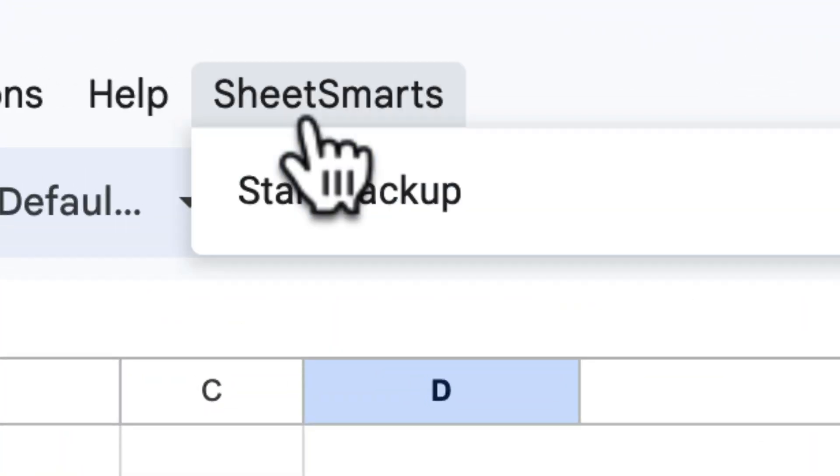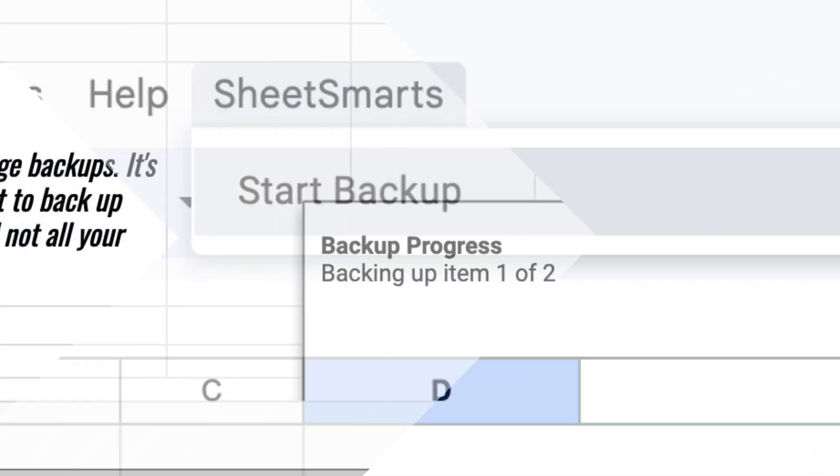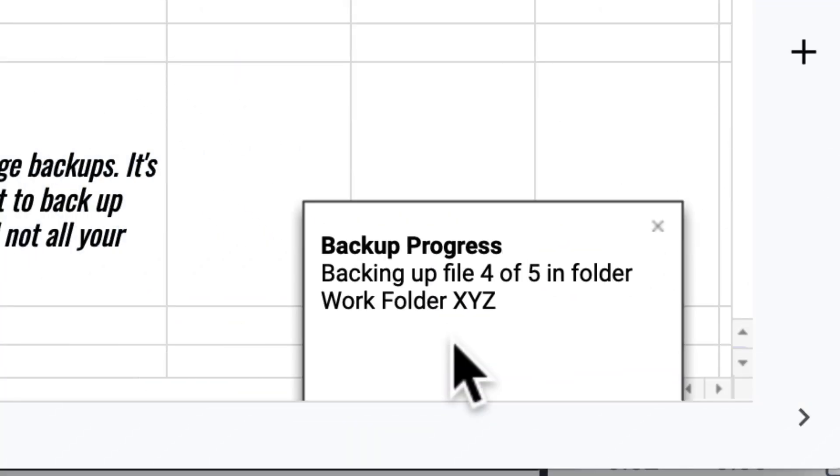Welcome back to my channel. Today, I'll show you how easy it is to automate your Google Drive backups using Google Sheets.